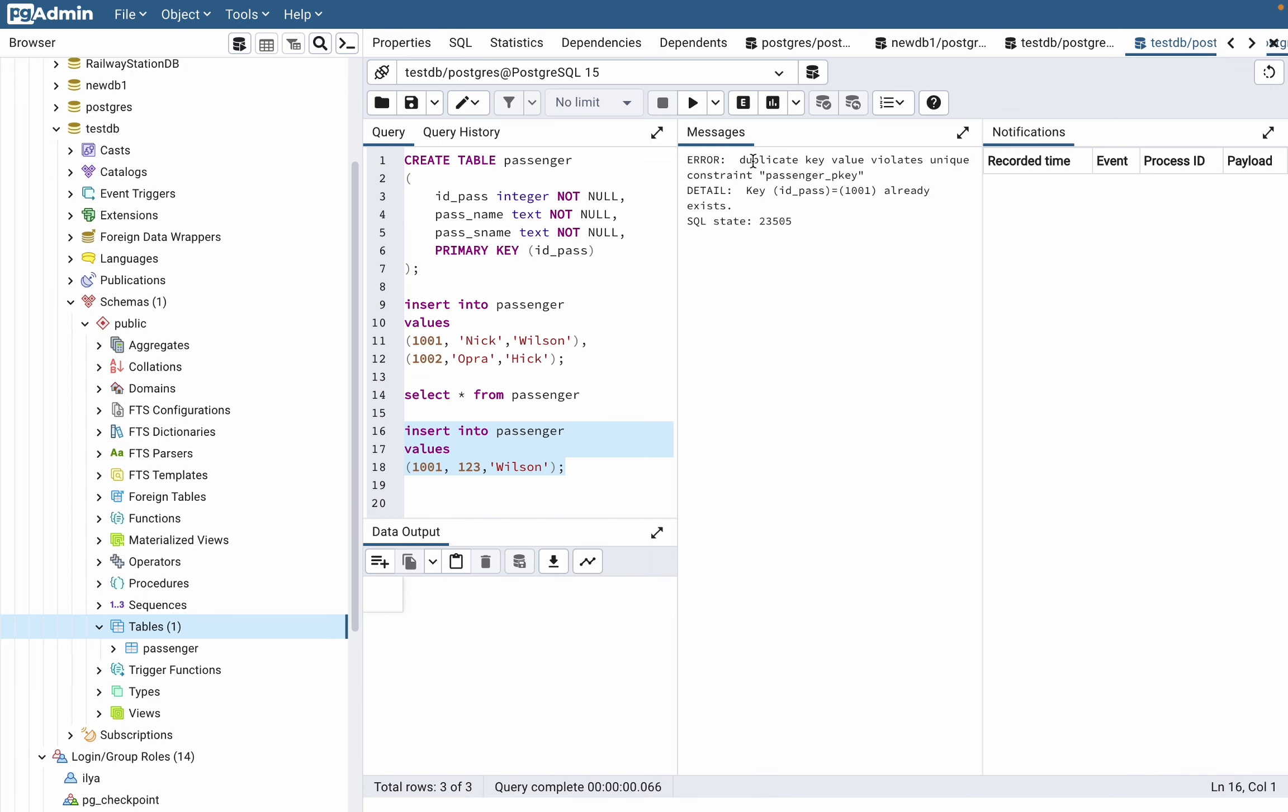That's because our ID field integer is a primary key—it means there cannot be two same values in one table.